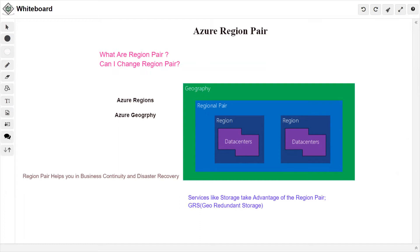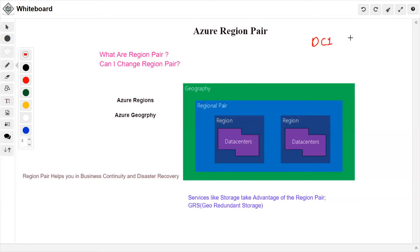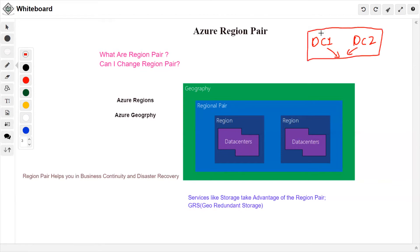An Azure region is a set of data centers deployed within a specific latency-defined parameter — meaning in close range — and they are connected through a very low-latency network so that any Azure service within a region is provided to you at the best performance. In short, you have data centers in close proximity connected via a low-latency network, like data center one and data center two in the same region such as East US, providing services with the lowest latency possible.